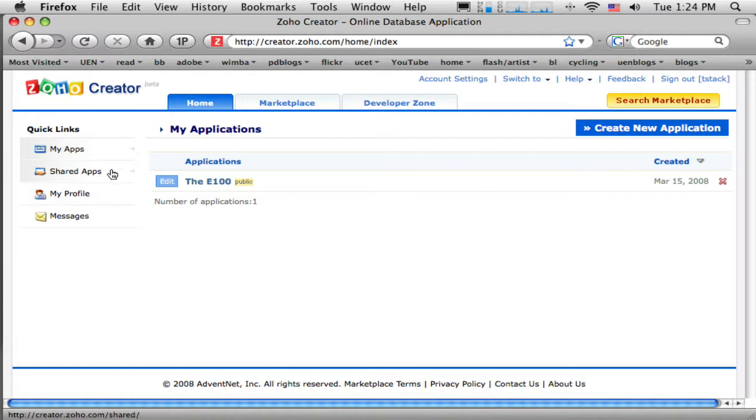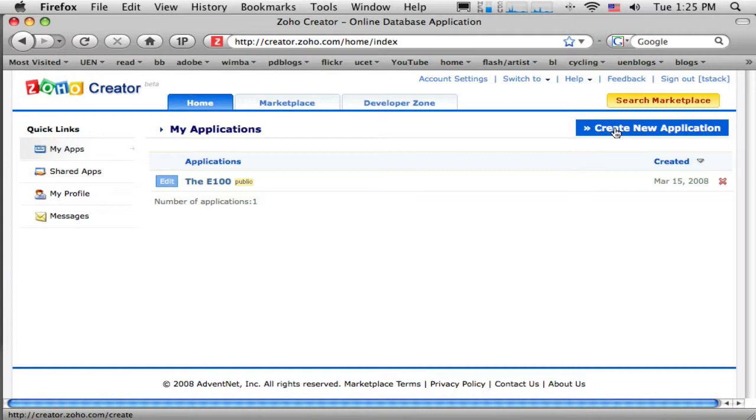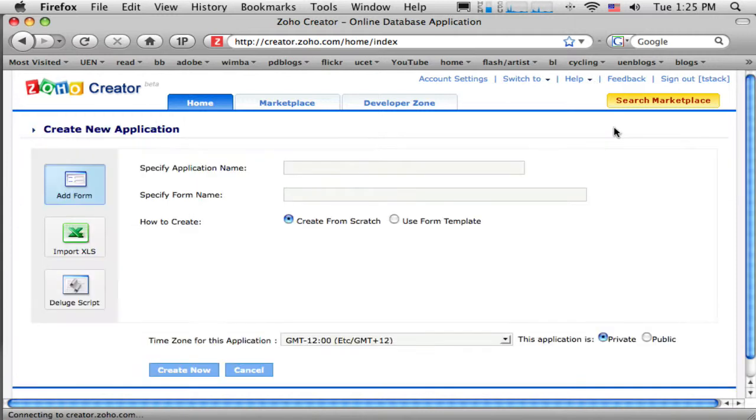So let's get started. So I've already signed up for an account. It just takes a minute or two to do that. And now I want to create a new application. So big blue button over here. Create new application.